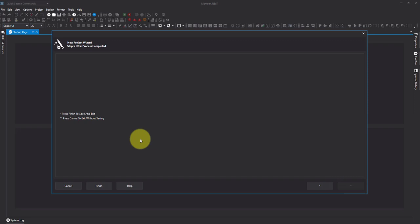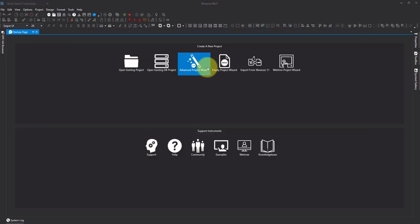So that's the differences between the advanced wizard and the empty project wizard. Thanks for watching.